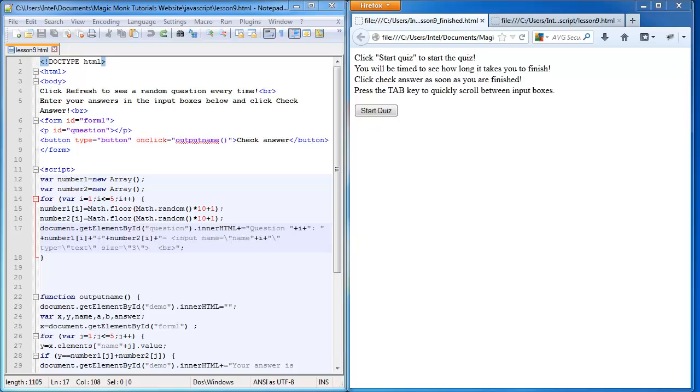Hey guys, this is Eddie. Welcome to another JavaScript tutorial. Today we're going to take it another step further and talk about how to time in JavaScript, and I'll show you what you'll be capable of doing after this lesson.